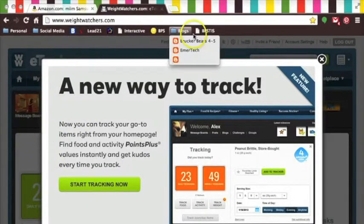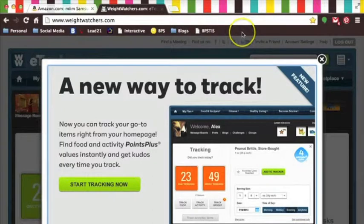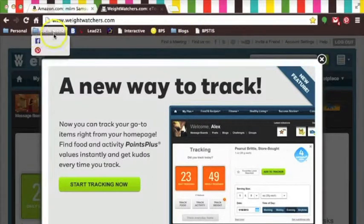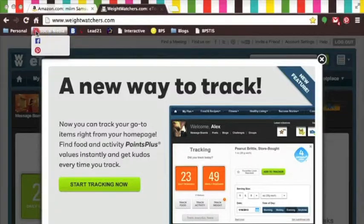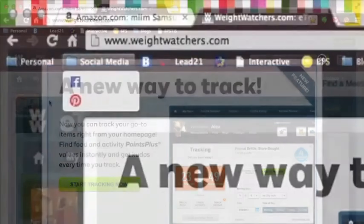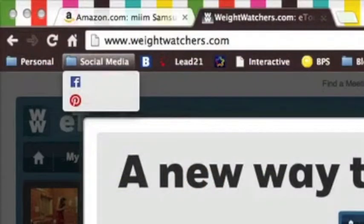Now let's say that I decide, you know what, I don't actually access these things from work. In fact, I don't need anything in that whole folder. I can hover over it, two-finger click, and delete the entire folder.